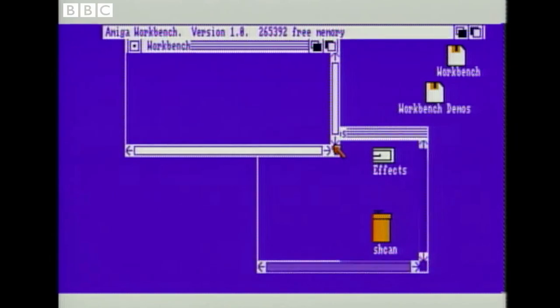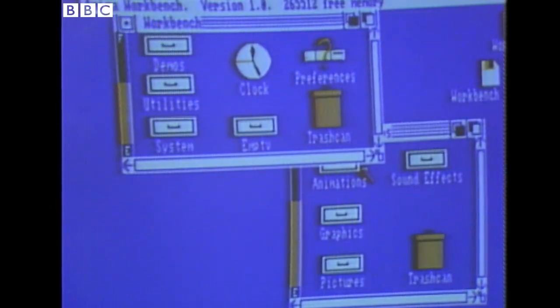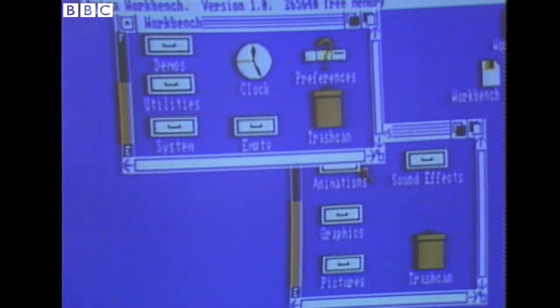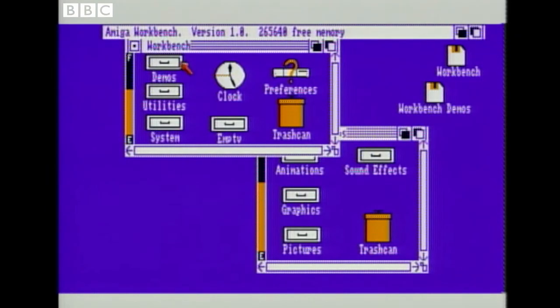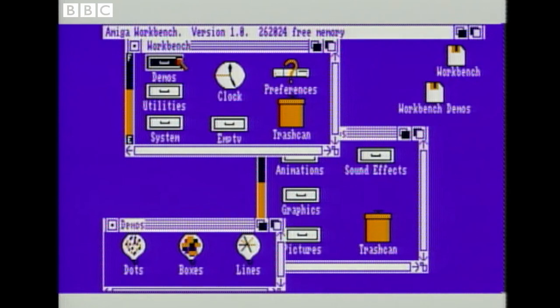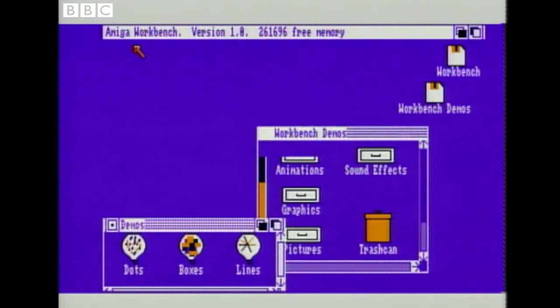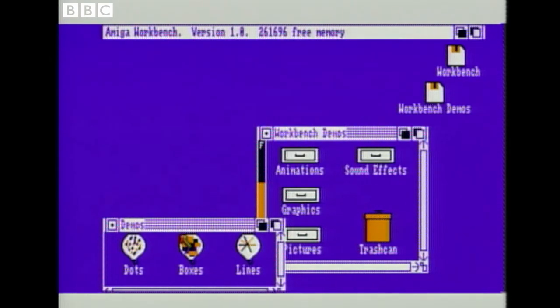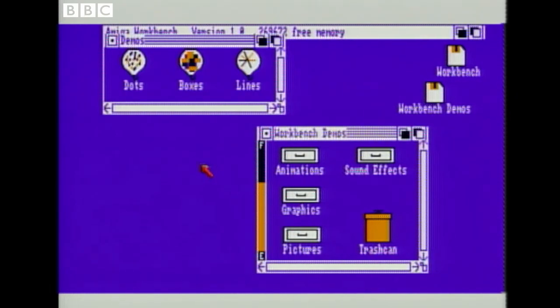Icons are these images here, these symbols which represent the programs you might want to select. Let's load up the demos file. I move the mouse to it and press a button, and straight away up comes another window and some more icons, each of which is a program that I might run. I'll kill off this window here and tidy up the screen a bit, ready to load something up.